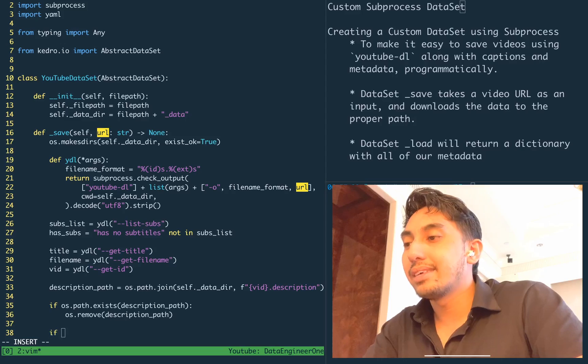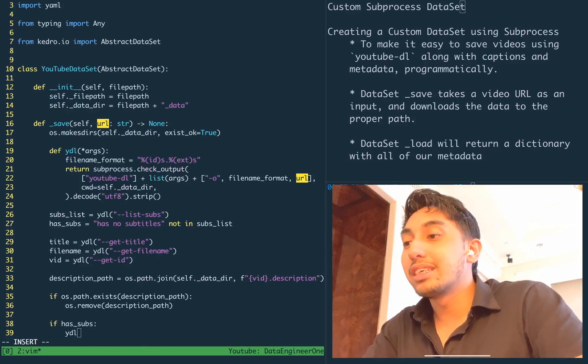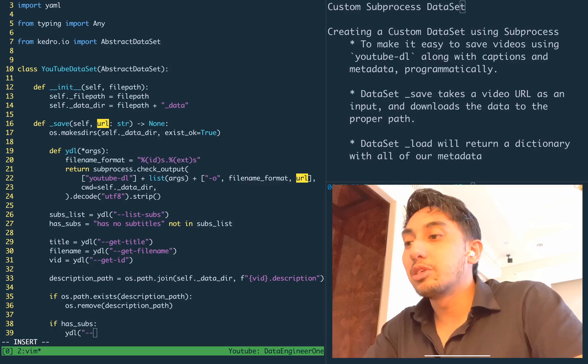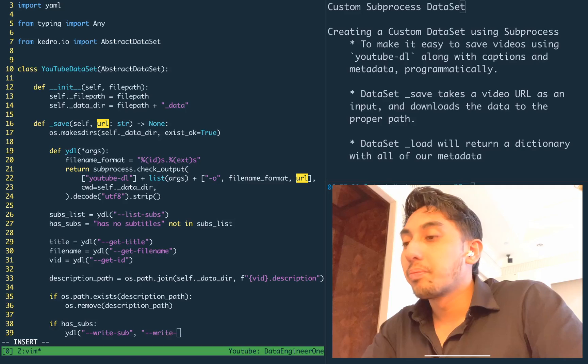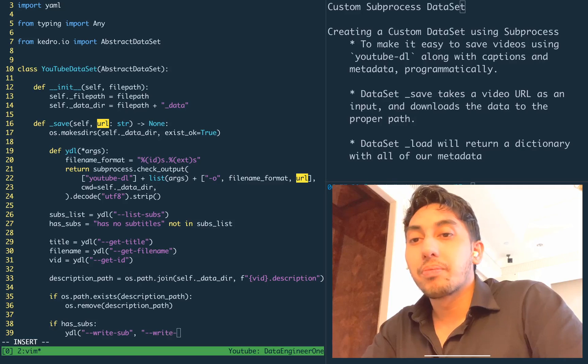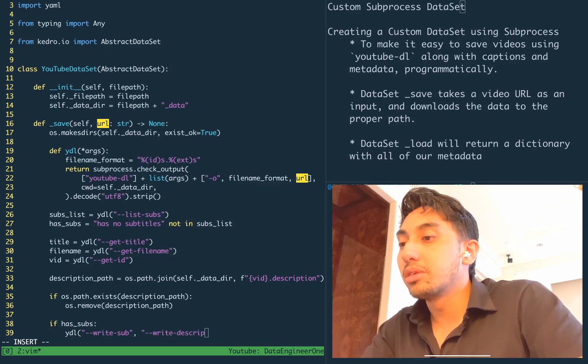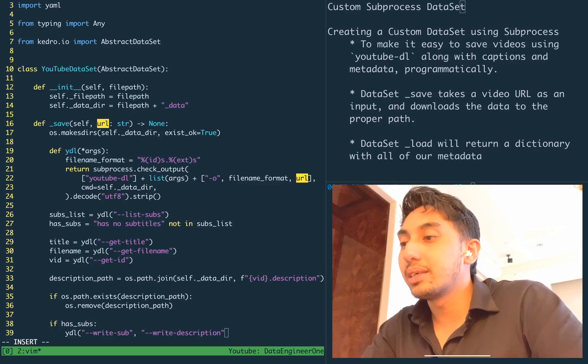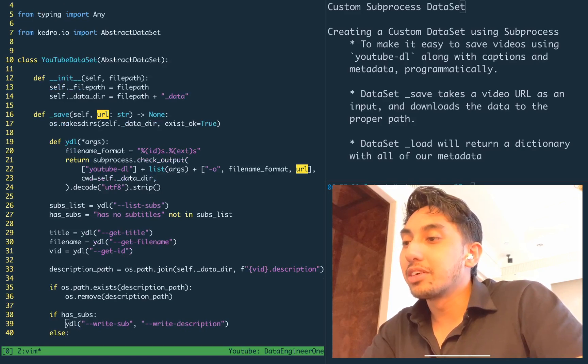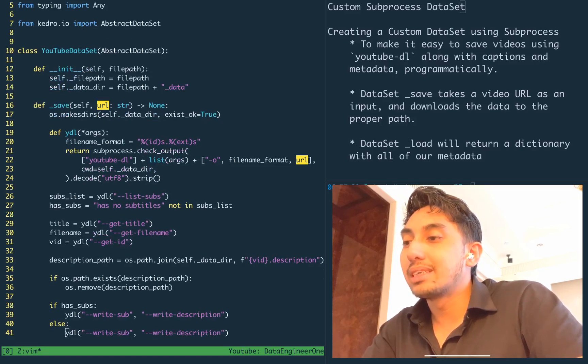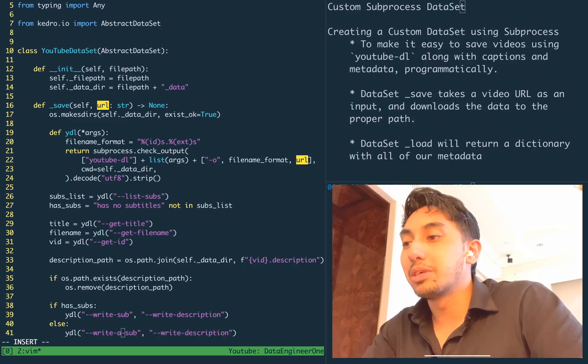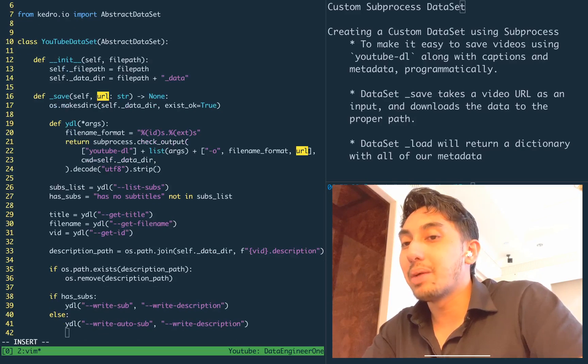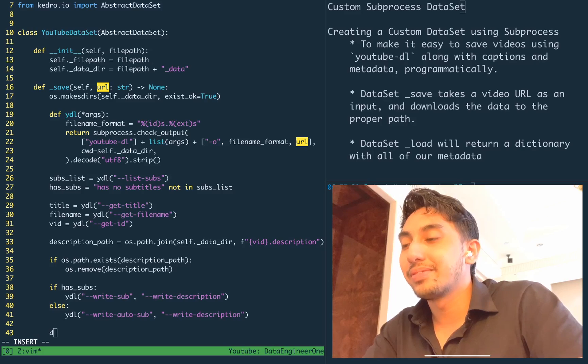And if we have subtitles, then in order to download them, we're going to use write sub as the command. And then we're also going to use write description to get the description. Otherwise, if there are no subs, we can just use write auto sub, which will grab the automatically generated subtitles.